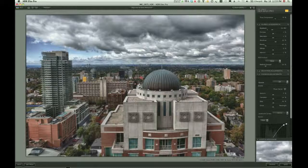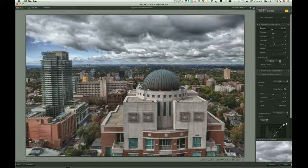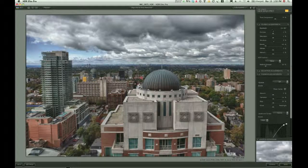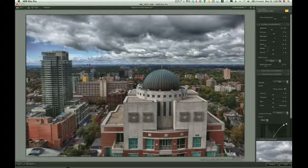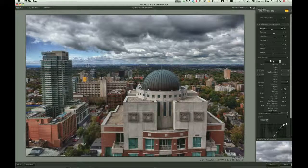Looking at the global adjustments, you have exposure, contrast, saturation, structure, and then blacks, whites, and temperature. I always like to bring my structure down to about five percent to start — I prefer doing selective structure rather than global. I'm going to darken the exposure a little because I want it to feel like there's a storm coming over the sky on this cool September day. I'll bring the contrast up and the saturation up; the blacks and whites look good here.